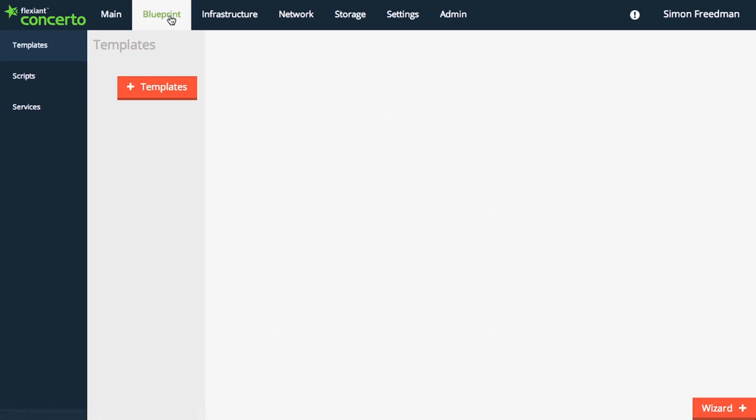Here's the blueprint page where you can add a template. Templates can save you a lot of time when adding cloud servers, and you can see a video all about that on our use cases page.